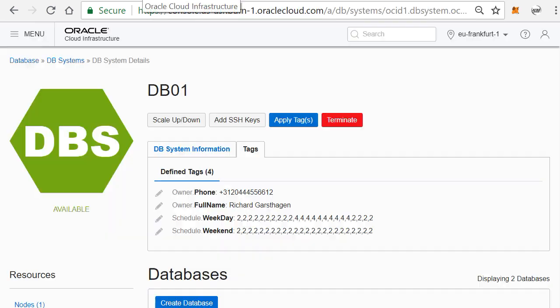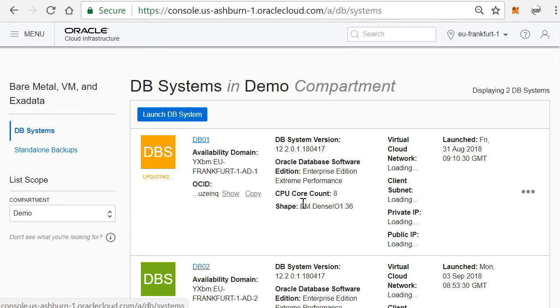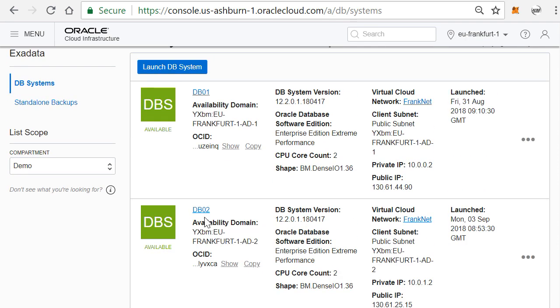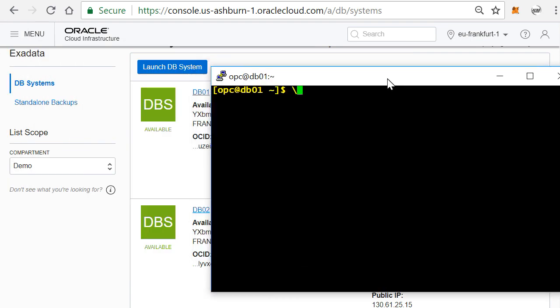So I have the Oracle Cloud here. If I go to my bare metal servers, you see here that I have two database servers and these are bare metal servers of the X5 family. They can have up to 36 cores inside of them, and at this moment I actually have two cores enabled.